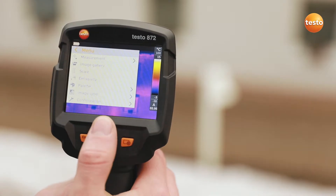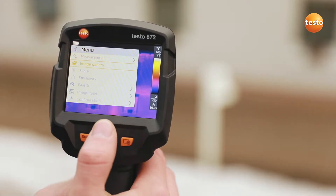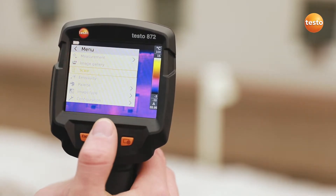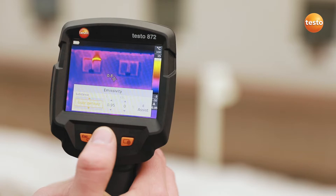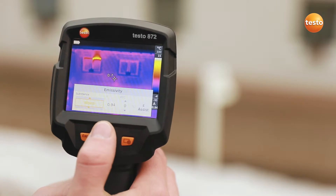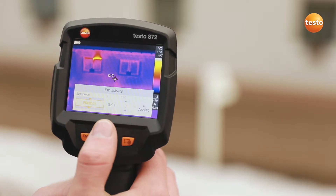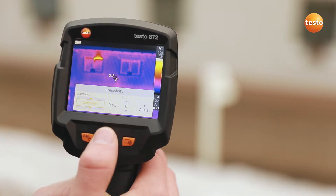First of all, in addition to the ambient temperature, you have to set the emissivity in the imager. Thanks to the stored table, this is very easy to do.